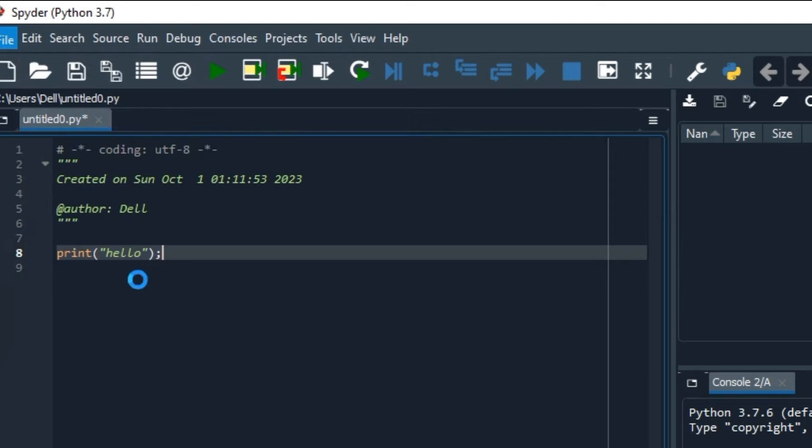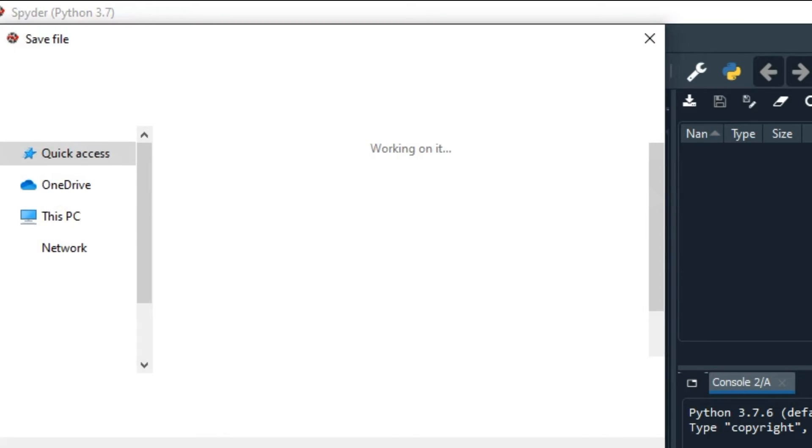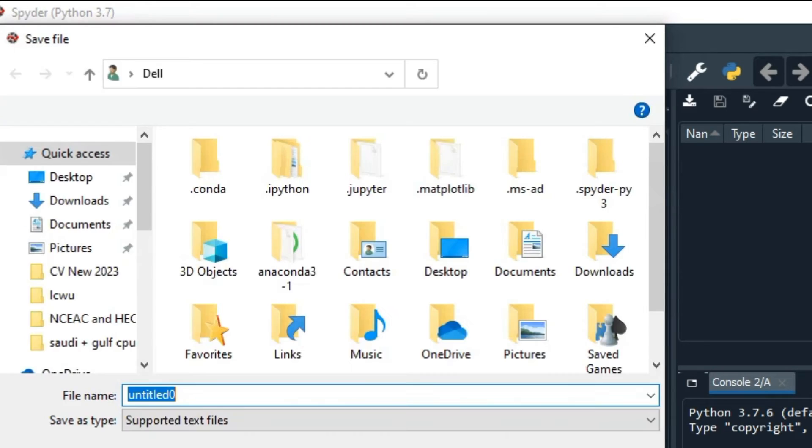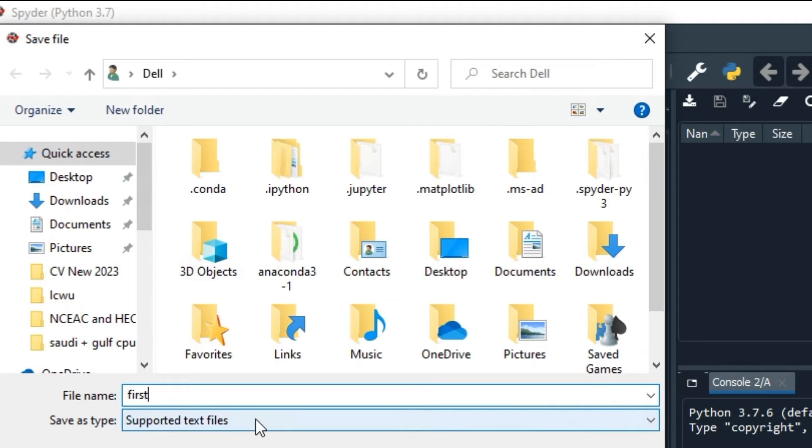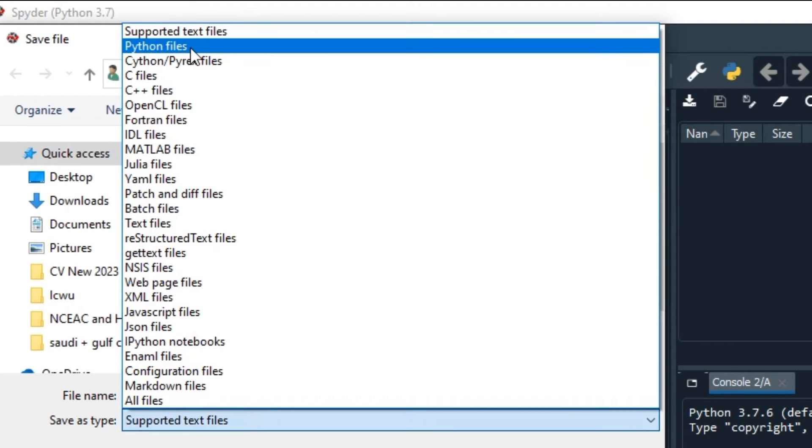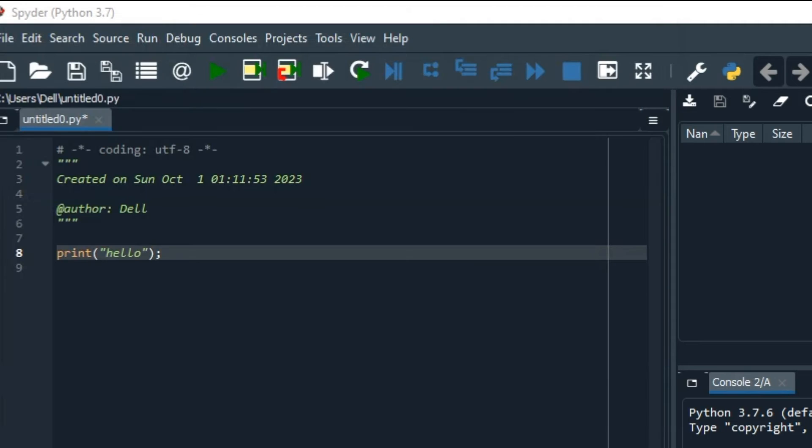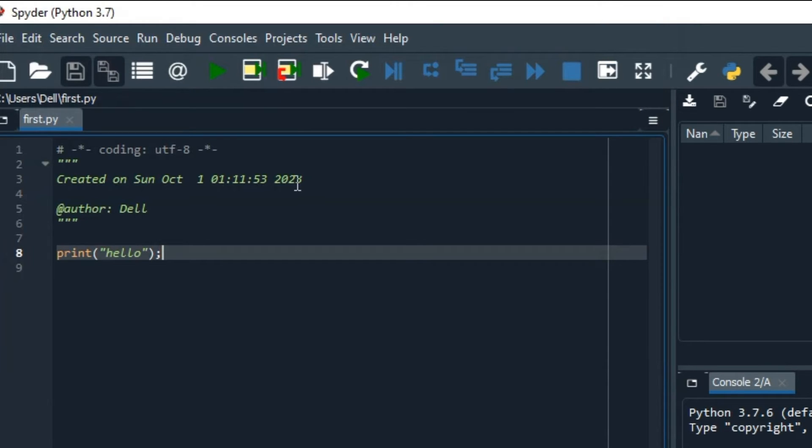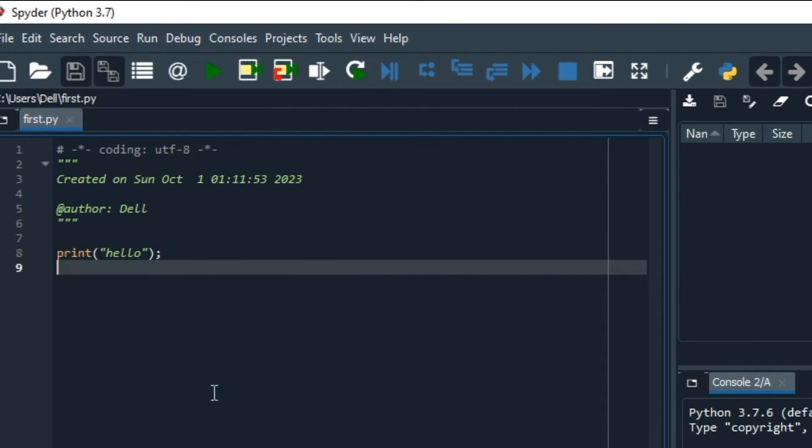After clicking the Save As button, here is where you can save. I'm going to save it at a particular location, and I am going to name it first.py. I'm going to select Python files, and then it is going to be saved by the name of first.py. This is the default extension that we use.